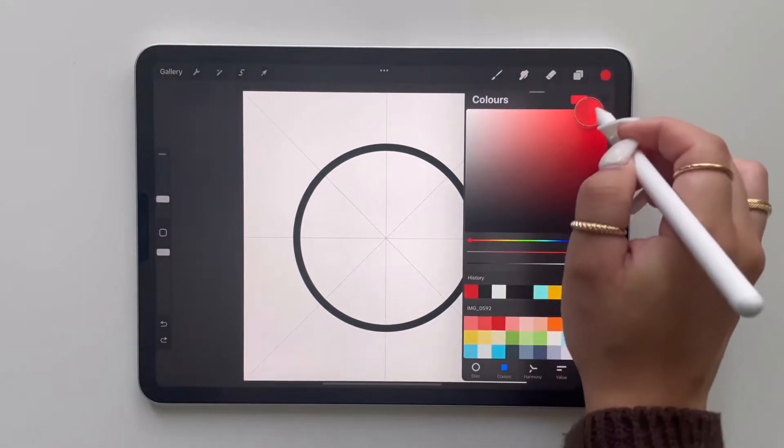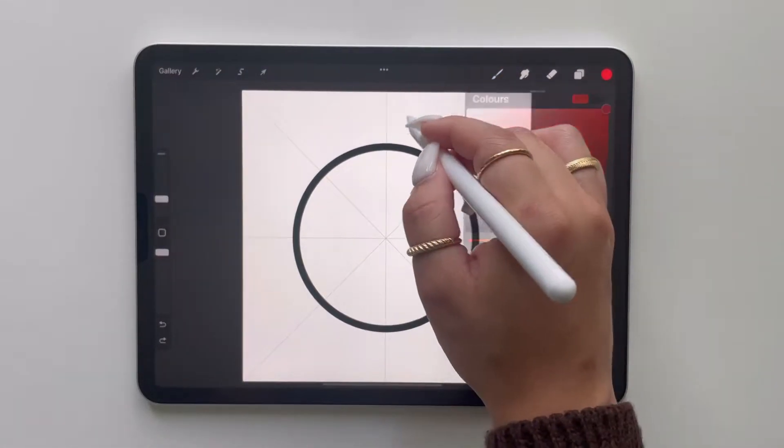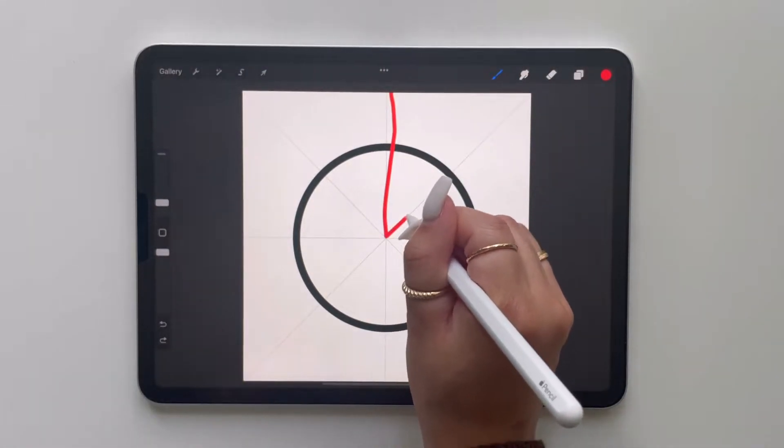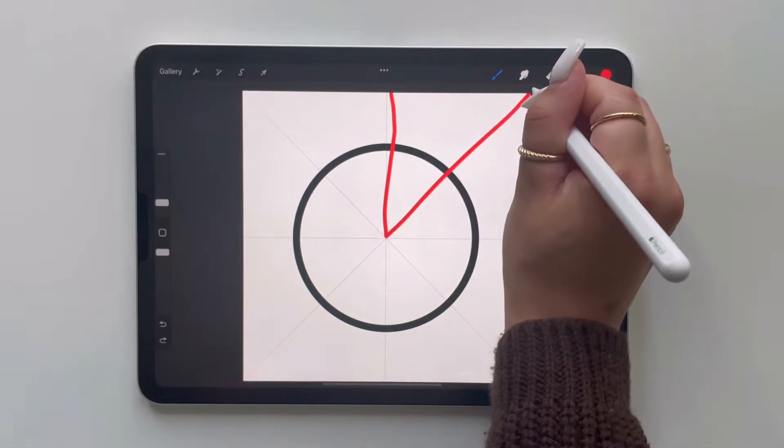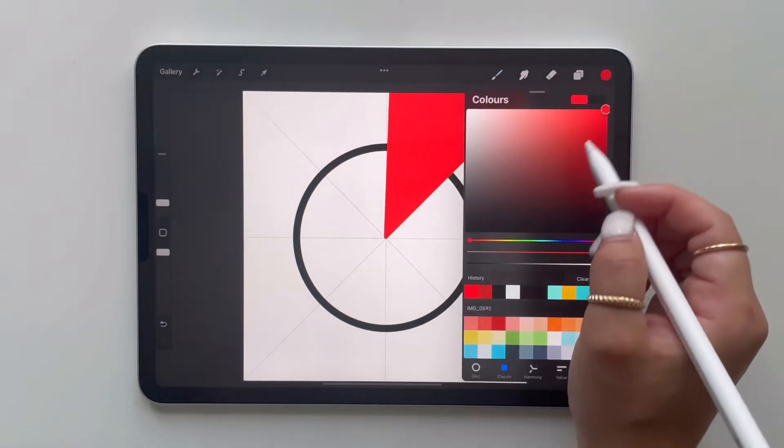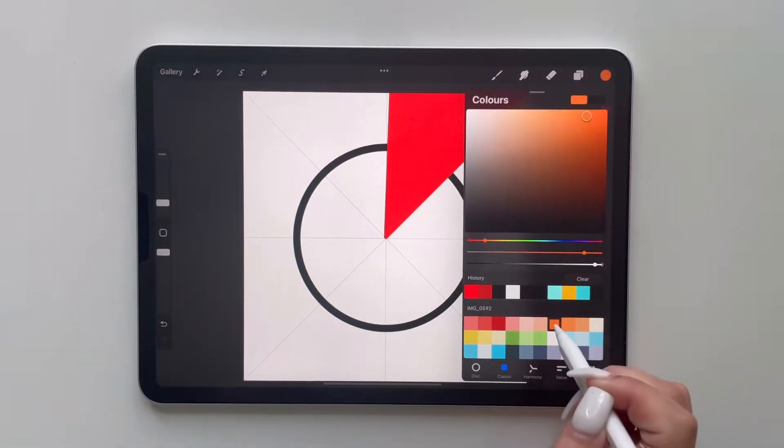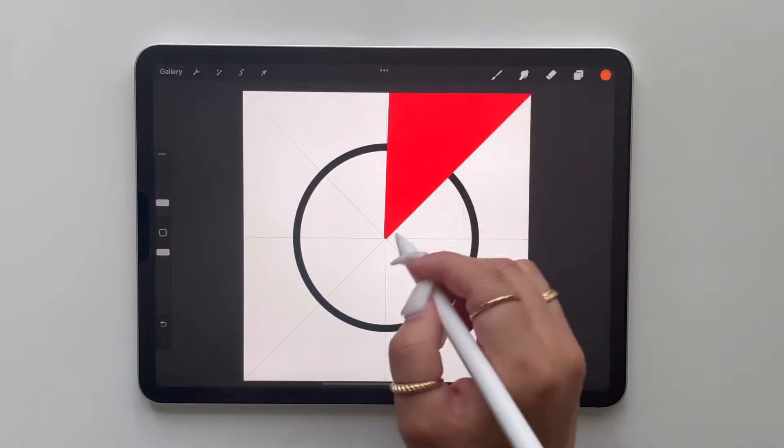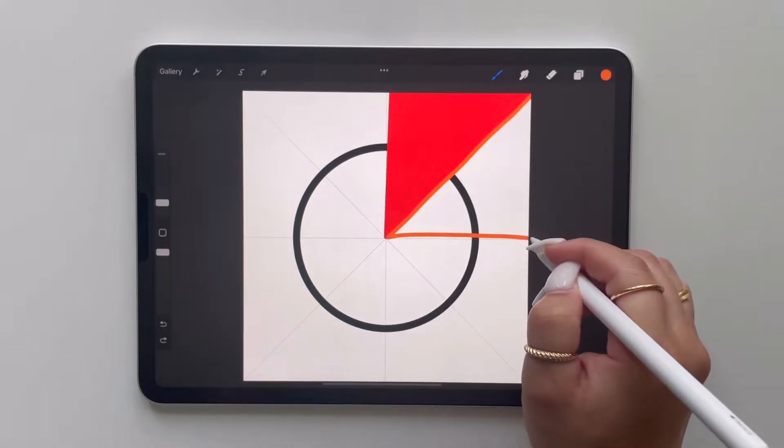So I chose to do a rainbow today. There's multiple ways in which you can fill your circle but I decided to just go by the guidelines and do triangle by triangle and I just repeated this process.